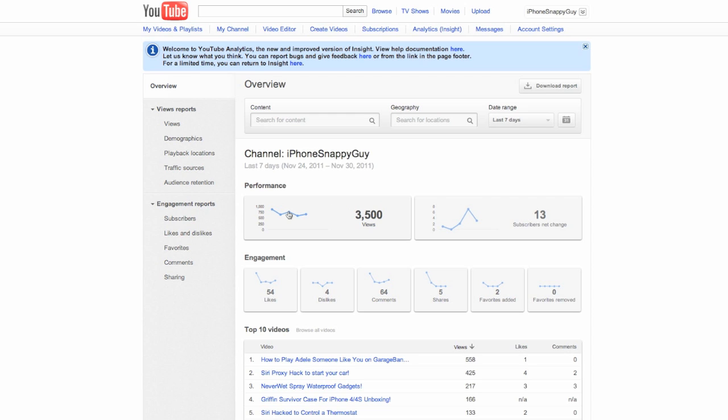You've got your charts here, you've got the performance, so your views on the left, and you've got your subscribers gained, the net gain, so that's whether you've lost or whether you've gained.